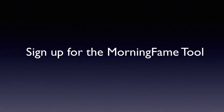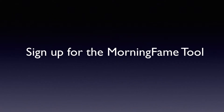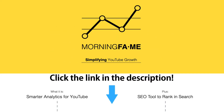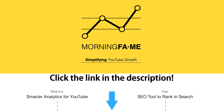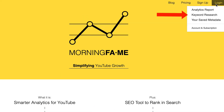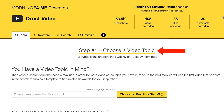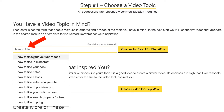Step one: sign up for the Morningfame tool — I'll place an invitation link in the description below this video. Step two: click on login keyword research. Step three: choose a video topic. I'm going to enter 'how to title' and immediately it gives me suggestions which come from the YouTube search box. I recommend adding these video titles to a Google doc so you have ideas for future videos.